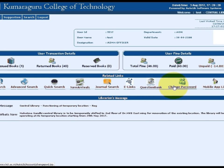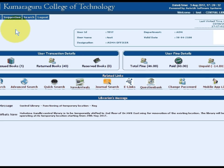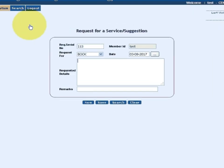Students can use the mobile app for search, easy renewal of library items, and to download previous year question papers from remote locations. Select the suggestion menu — students can suggest and recommend new books for purchase by the library, but before that, ensure the availability of the book.